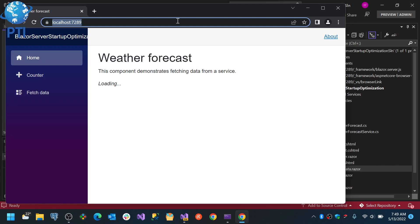And after the 60 seconds have passed, you will see the data being refreshed in the page. So this is one of the recommended ways to load data when you are using Blazor server.